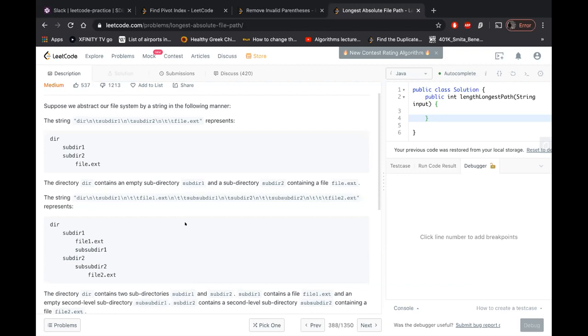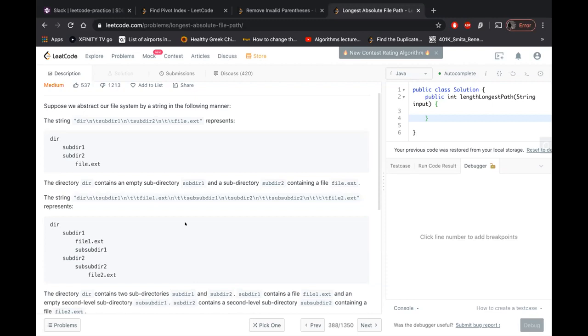So what I was doing was actually calculating the absolute path for each file and then comparing the lengths. That was my idea. I started solving, but I was getting stuck at multiple places, but that was my approach for this problem. But I did see a lot of people using stack in discuss.